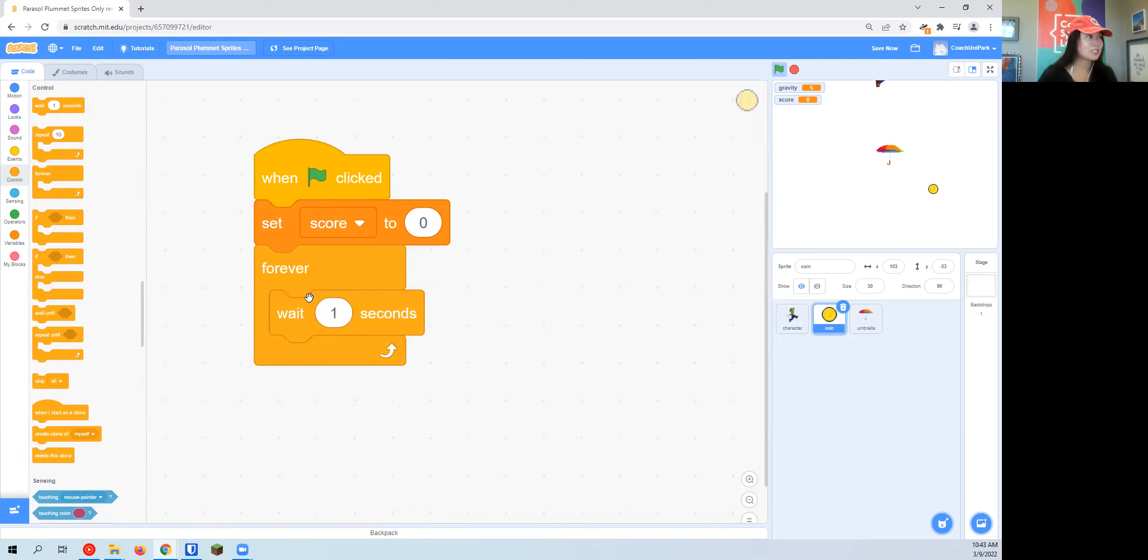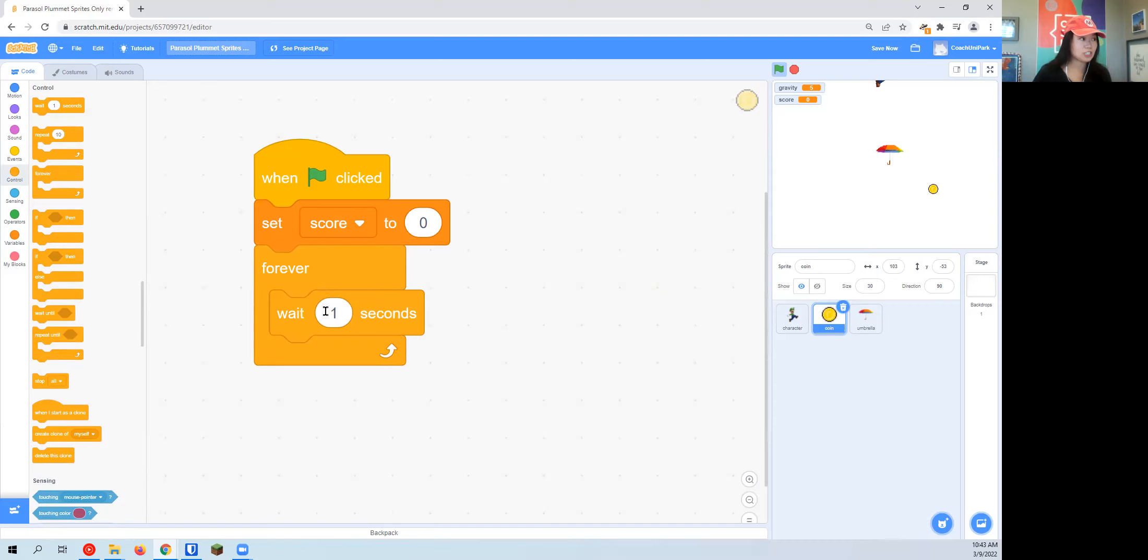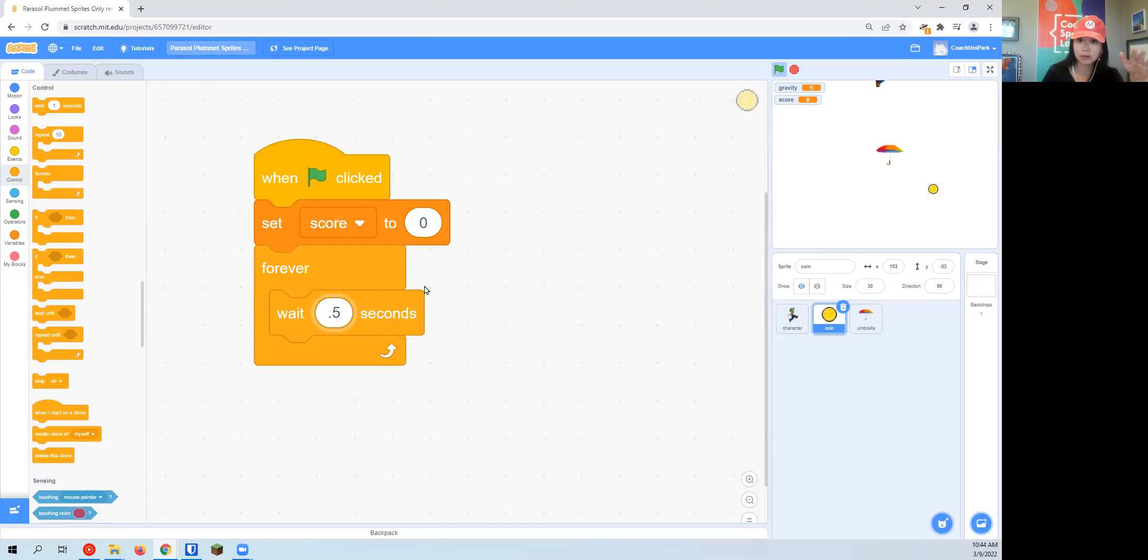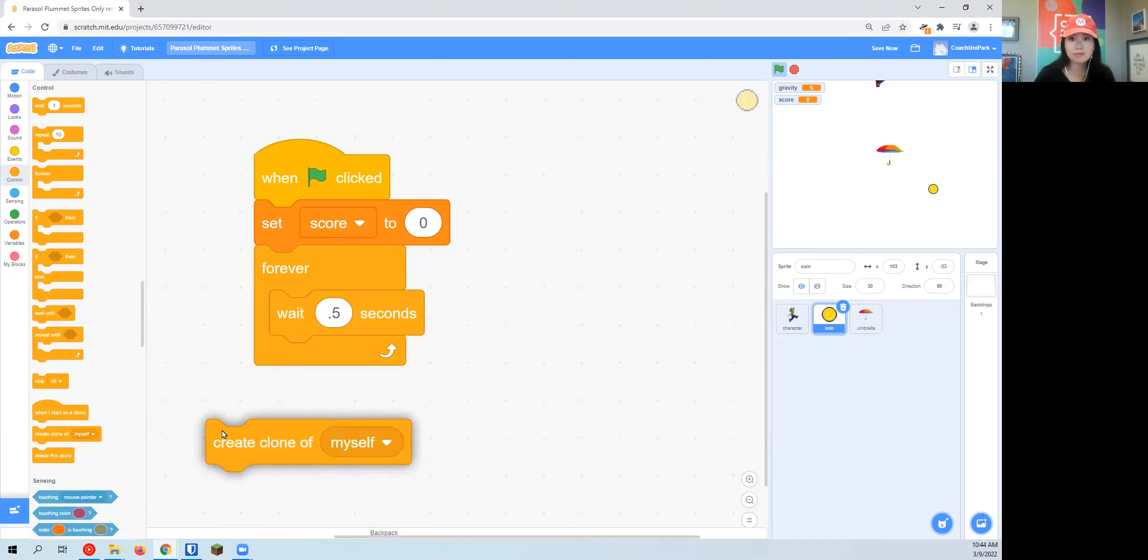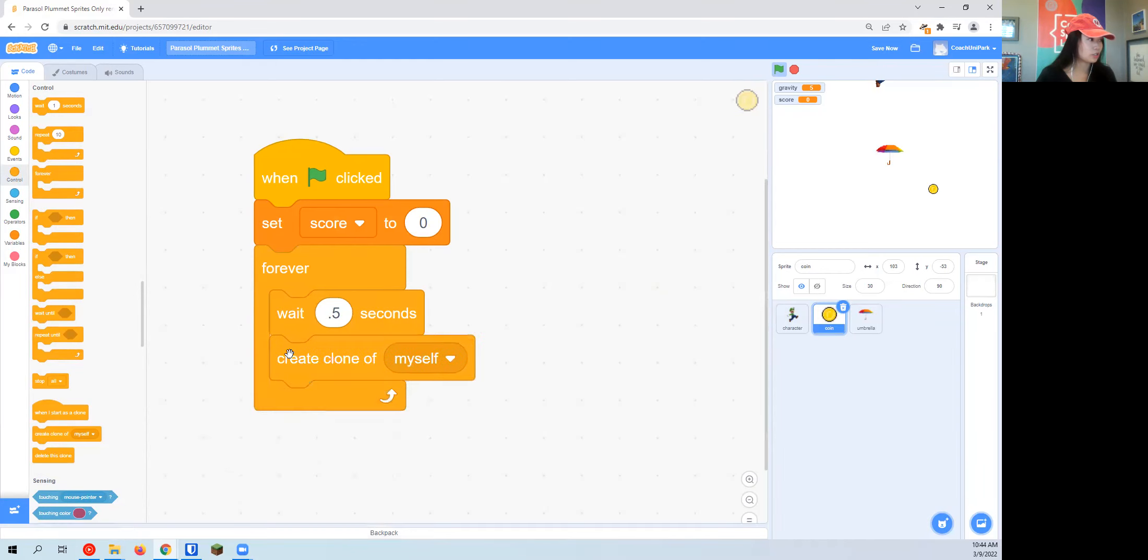It's under the control section. The medium orange is the wait block. I'm going to change this to actually 0.5, which means it's a half a second. That period is right in that bottom row with Z, X, C, V, B, N, M. There's the comma key and then there's the period key, so it's going to be dot 5. Then I'm going to choose create a clone of myself.